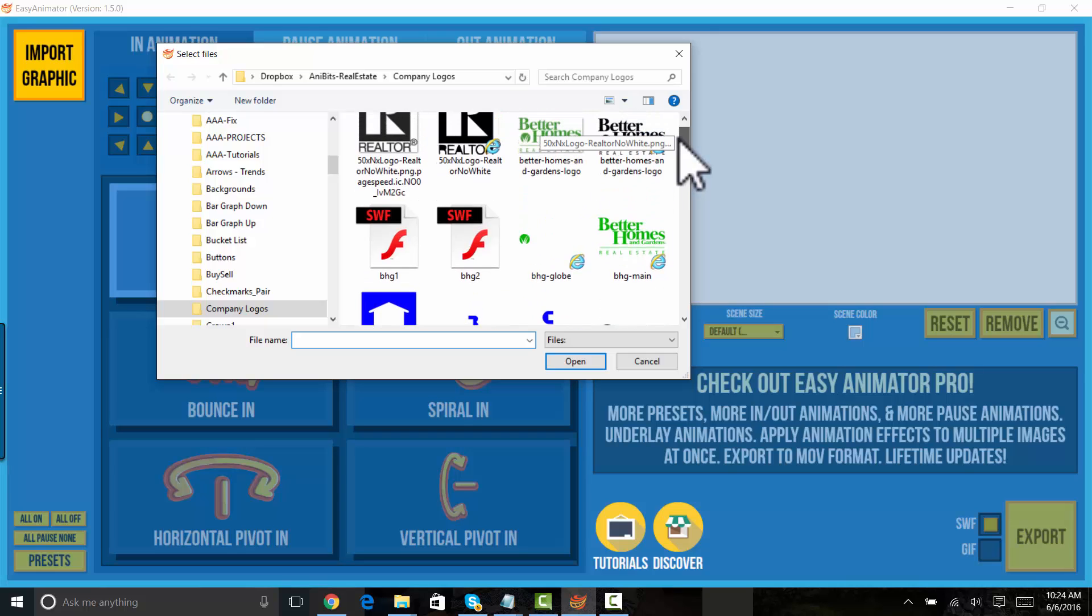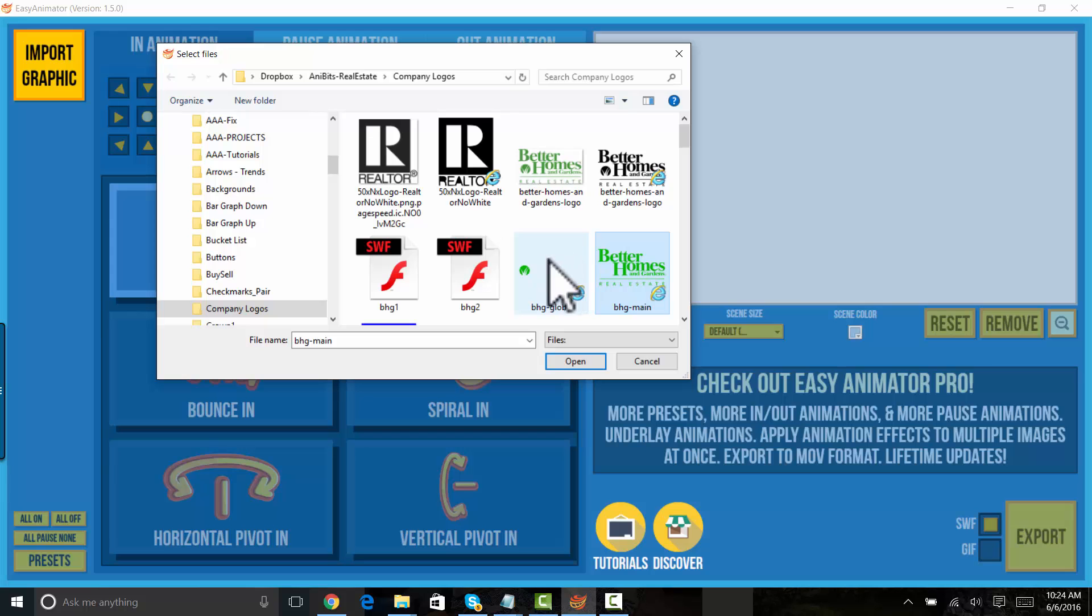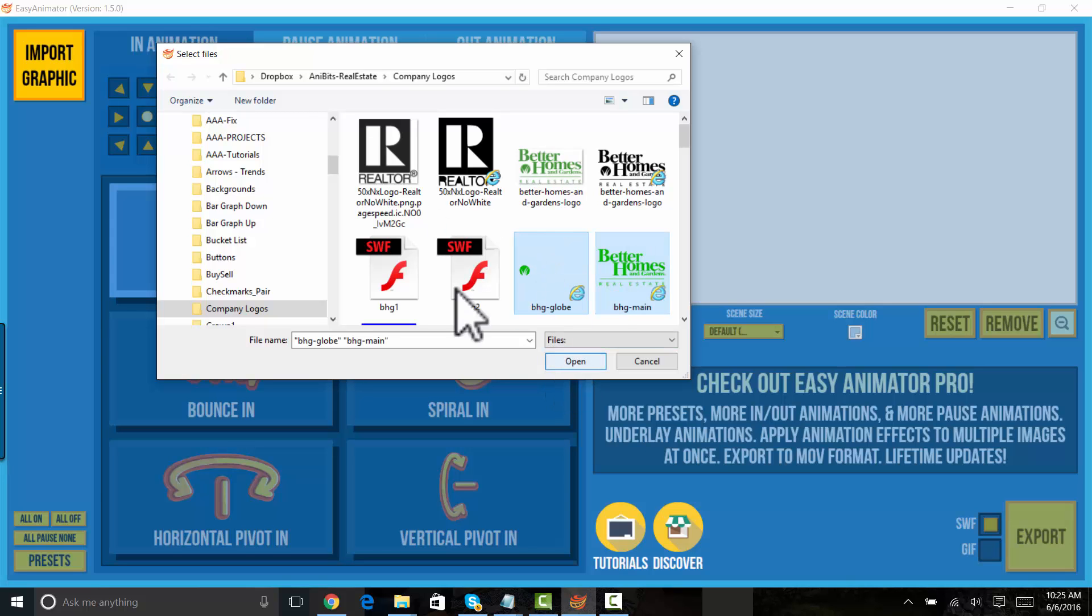Now remember we have to work with SVG files. Let's take this one. This one is kind of fun. This is Better Homes and Gardens.